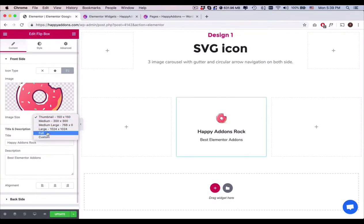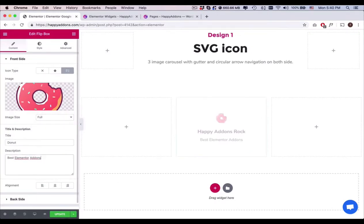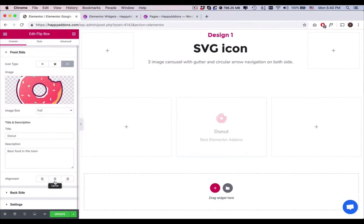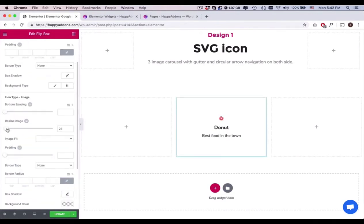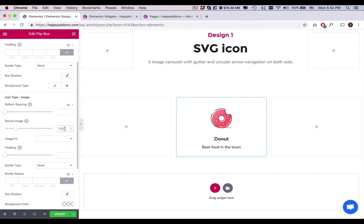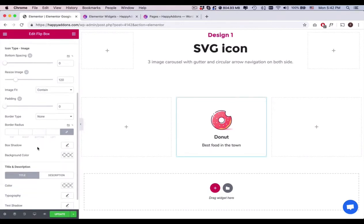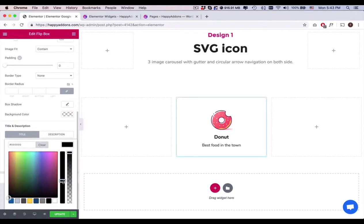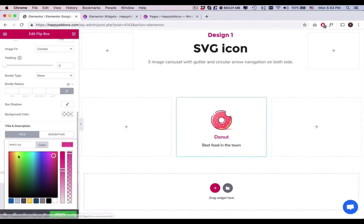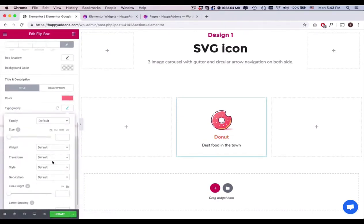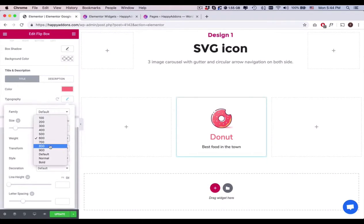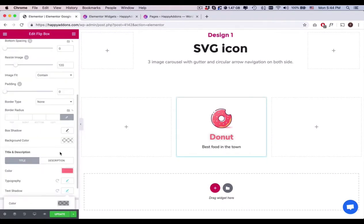After that, set the image size, title, and description and align the image a bit. Now, resize the image slightly. Adjust the bottom spacing, image feed, padding, title and description color, typography, and text shadow.